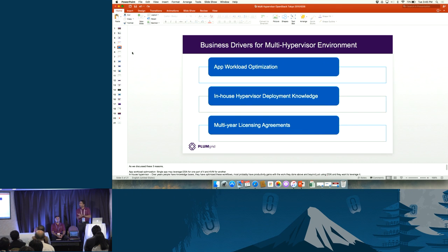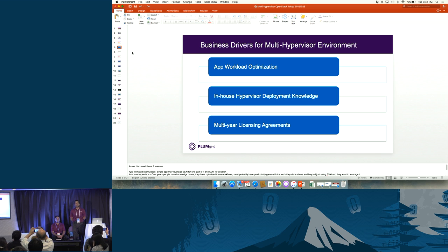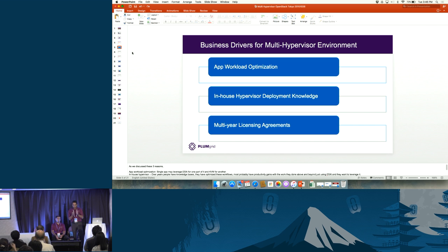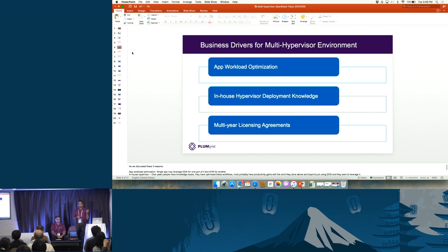The first reason is app workload optimization. For a single app, if they have a need to leverage ESXi, they cannot go back and port everything to KVM. They've optimized their physical infrastructure and fine-tuned their entire ESXi environment around a particular sub-component within that workload. For example, their web or app server runs on KVM and they want to connect it to a database server running on ESXi.